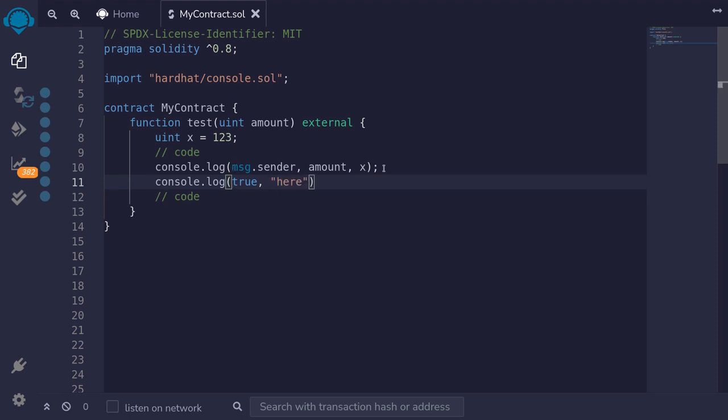For the first line, we log three parameters. But for the second line, we don't have to log three parameters. We can log four parameters, three, two, or one. For this example, we'll just log two parameters.